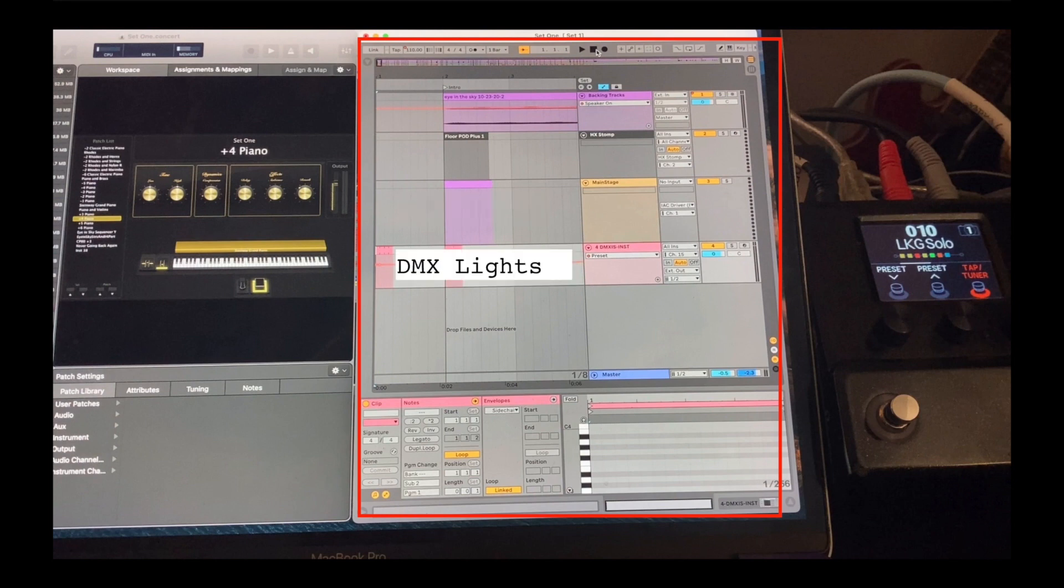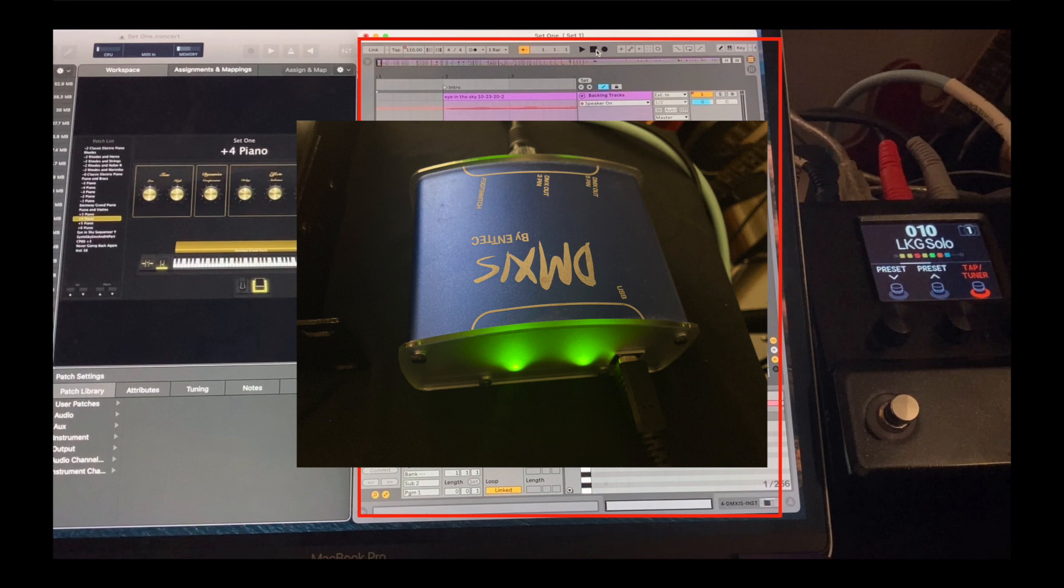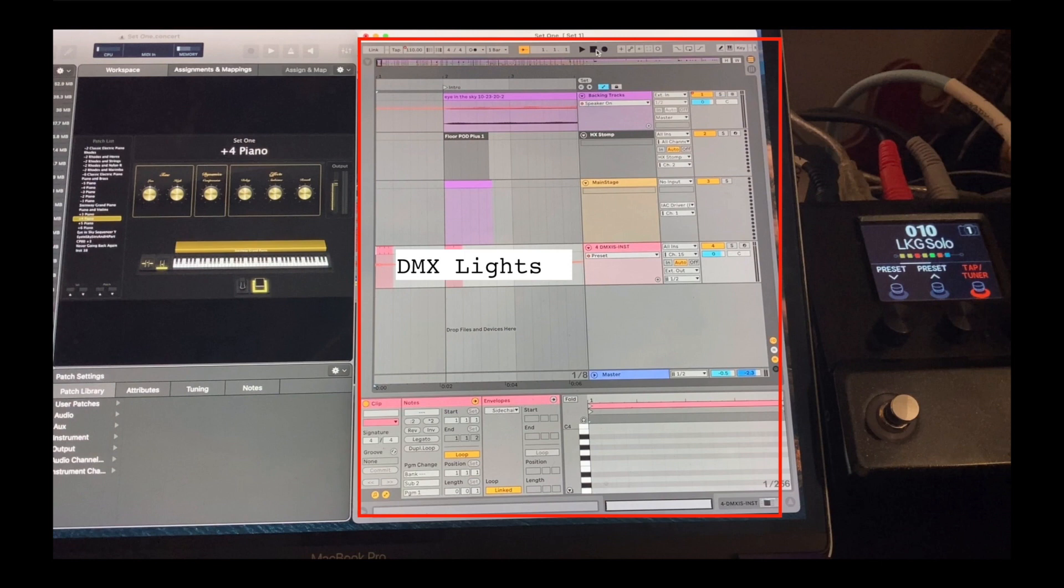Finally, the fourth row sends program changes to my DMX lights. I have a special box called the DMXs, which connects my computer to the lights. DMXs comes with software which can convert MIDI to DMX commands. So essentially I can pre-program the lights for every single song, and they'll change automatically in time with the music.